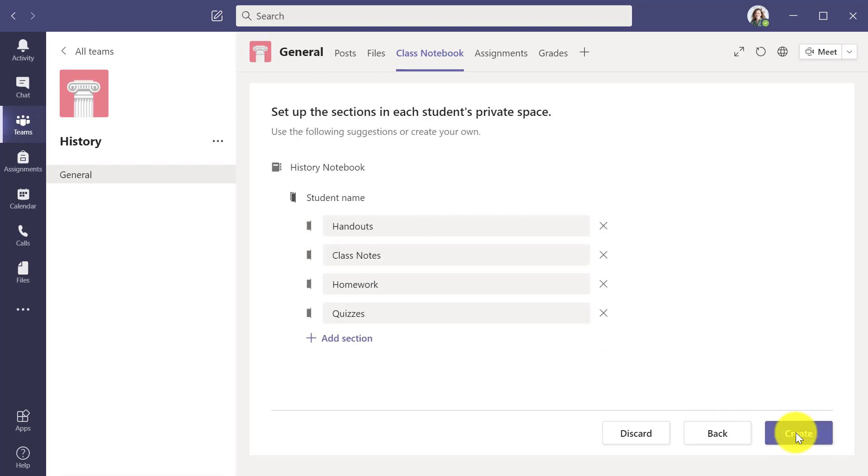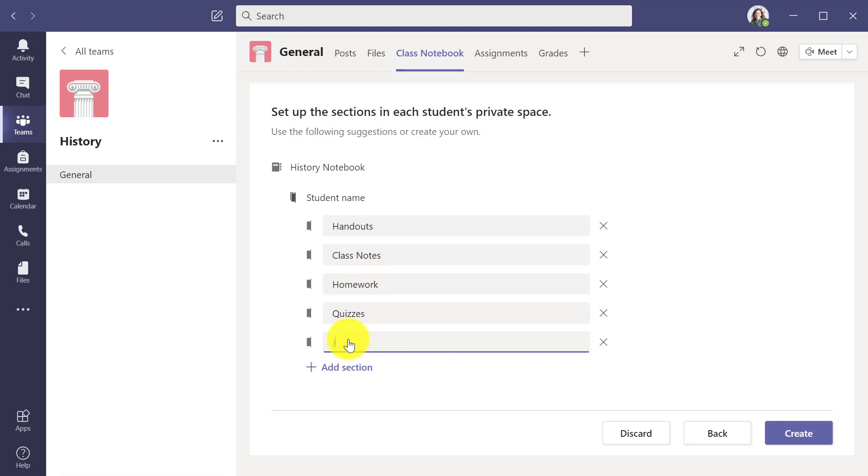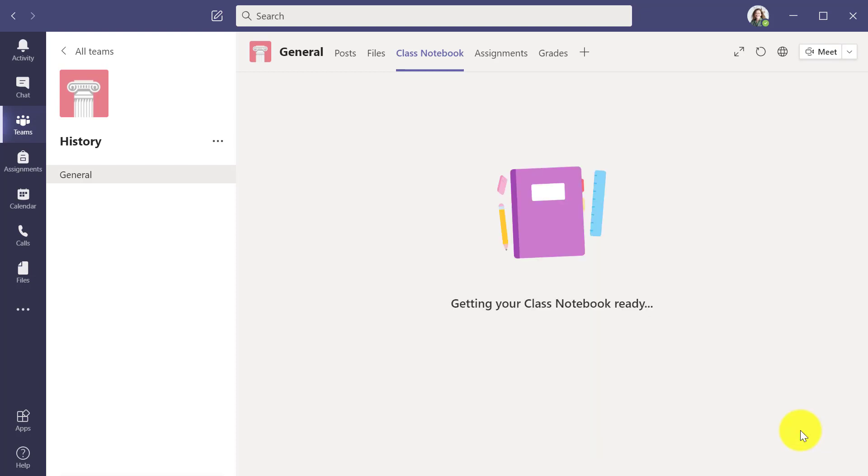I'll hit next and here's the student areas that I can put in the private space. I'm going to add one section. I want everyone to keep a journal and I'm going to click create.